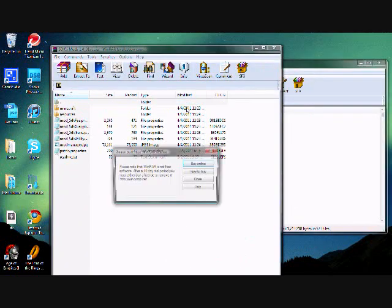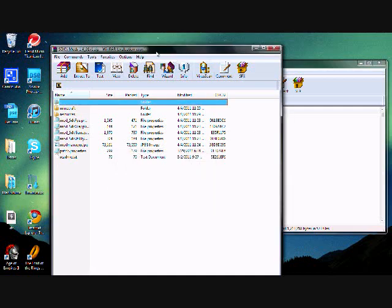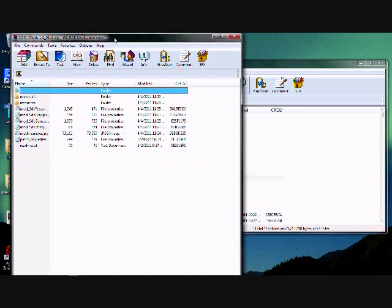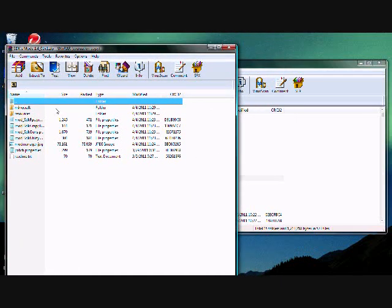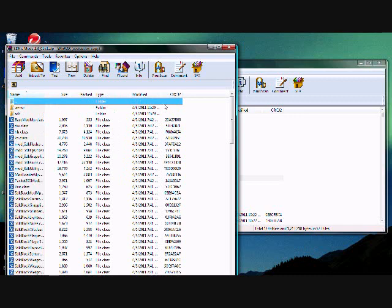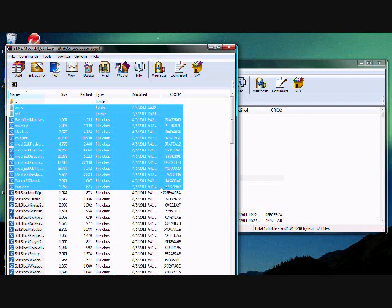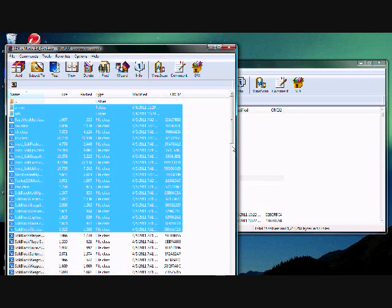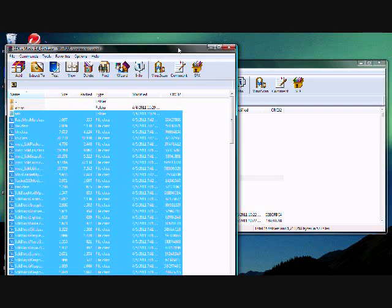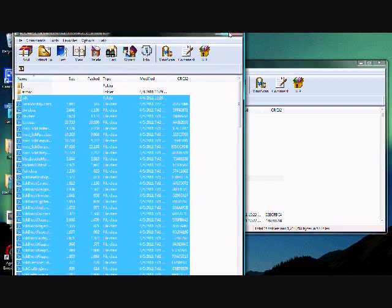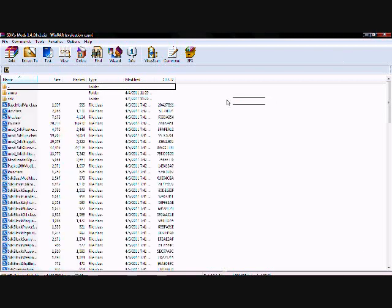And then we're going to go to our SDK mods, go into the minecraft folder. Then we're going to go to the minecraft folder. I hate when my computer is difficult like this.